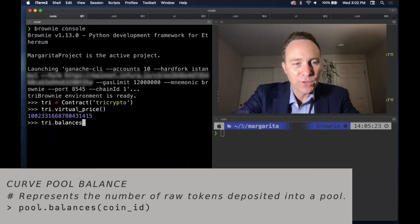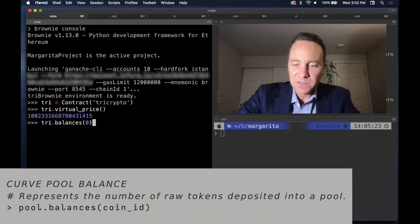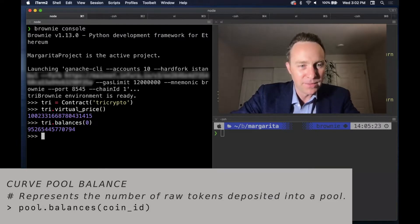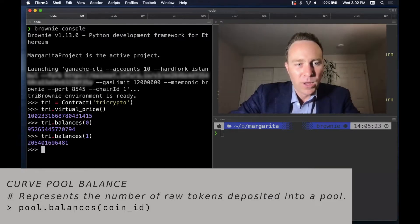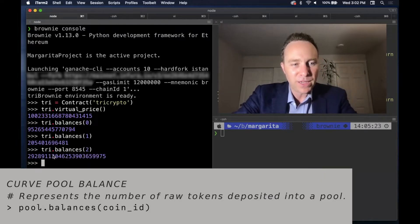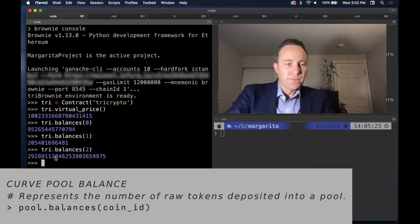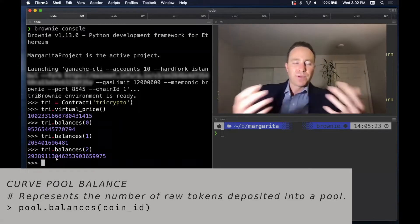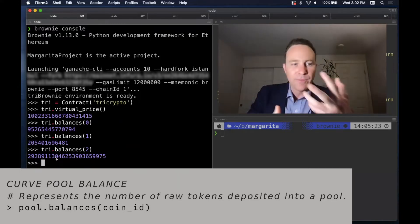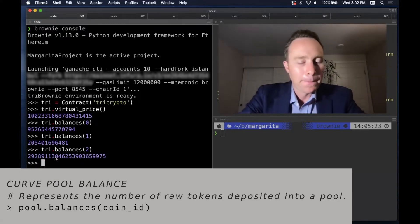In other words, if you look at the balances of zero, Tether, and the balances of one, and the balances of two, Bitcoin, Ethereum, the price is somewhere in between the three of these.